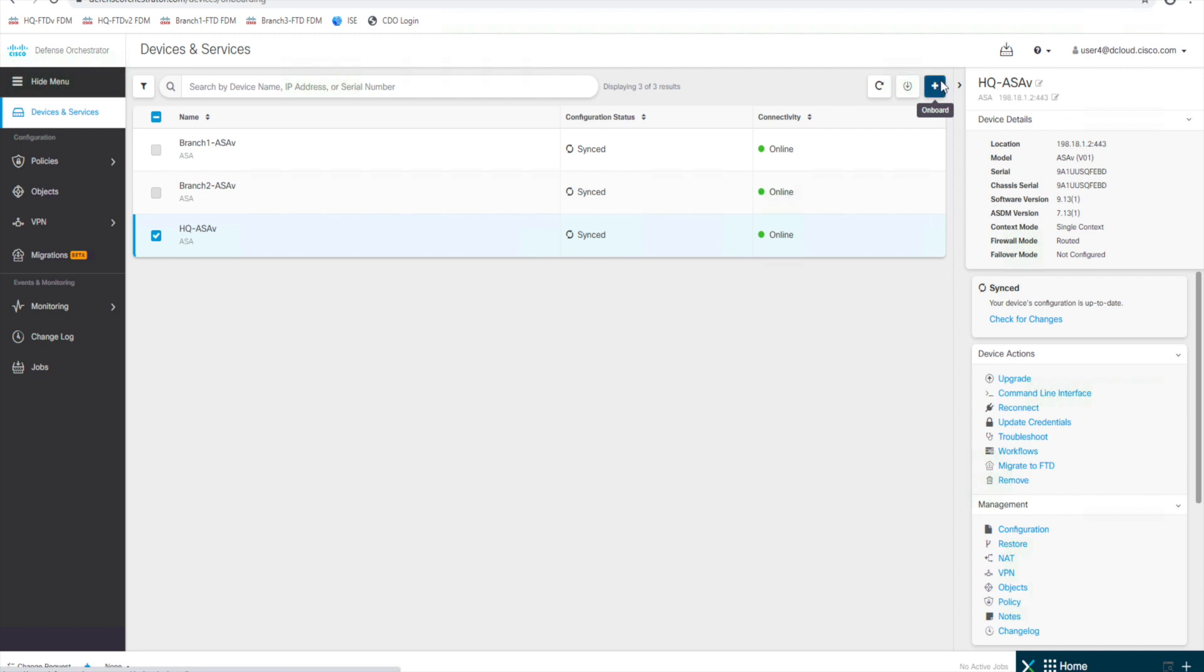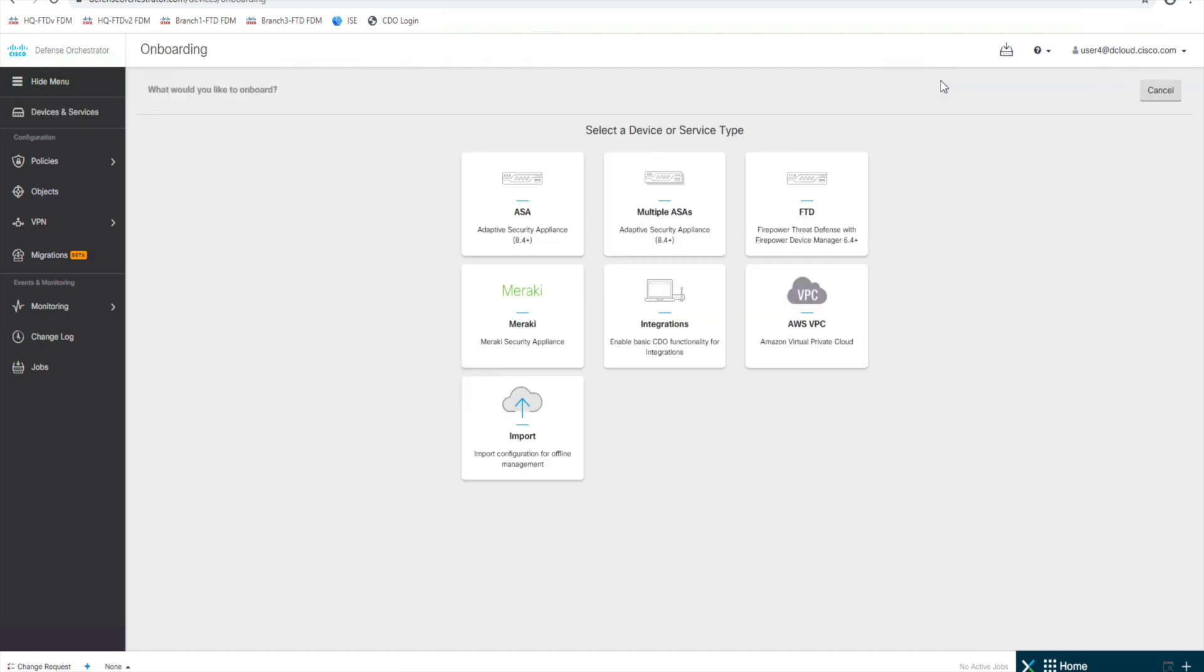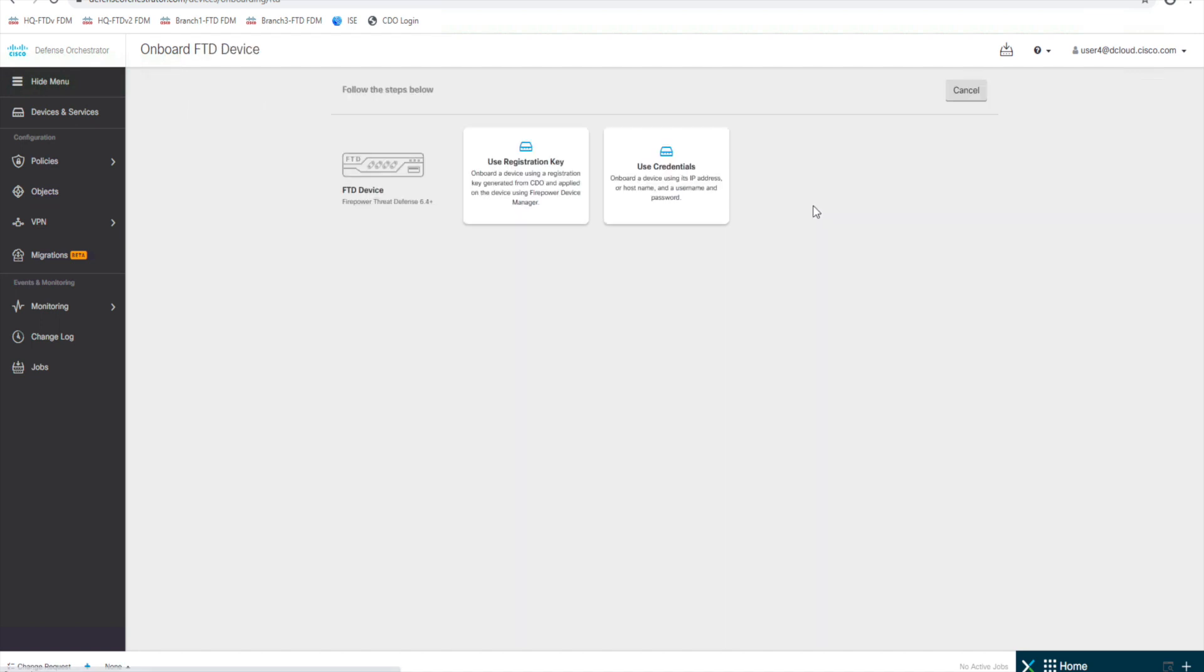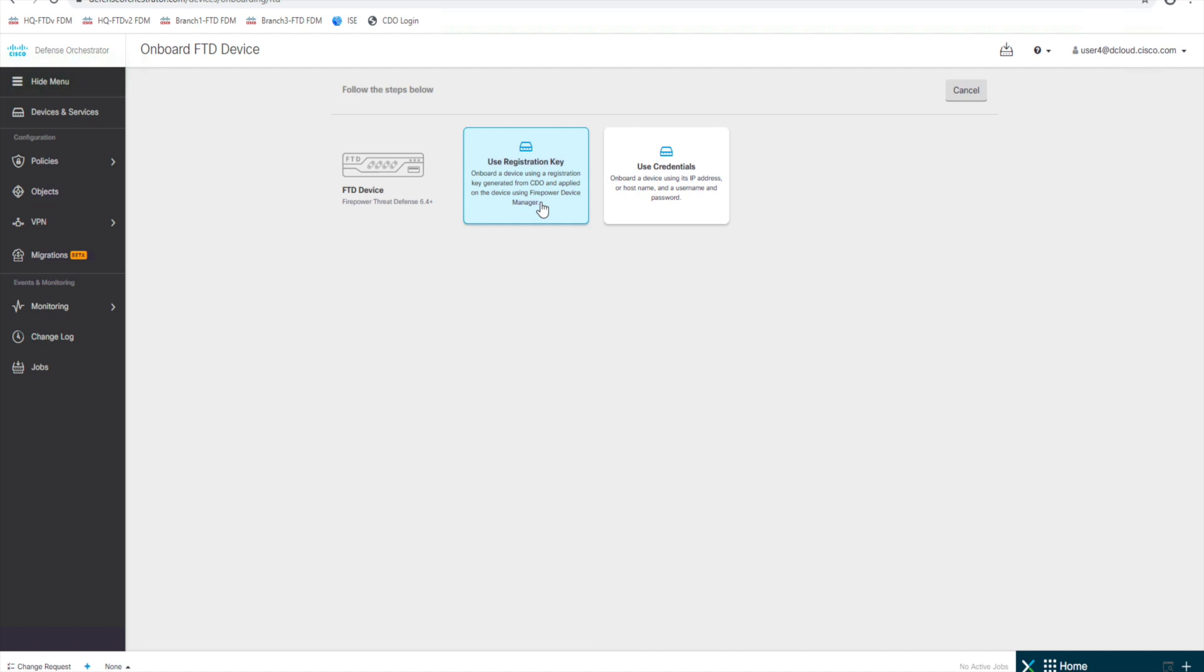we're going to hit the plus sign, we're going to choose FTD, and here we're going to use our user credentials for onboarding. We could also do a registration key. Registration keys are great if you have a device that, you know, maybe your ISP assigned you an IP address via DHCP, so that IP address could change often.